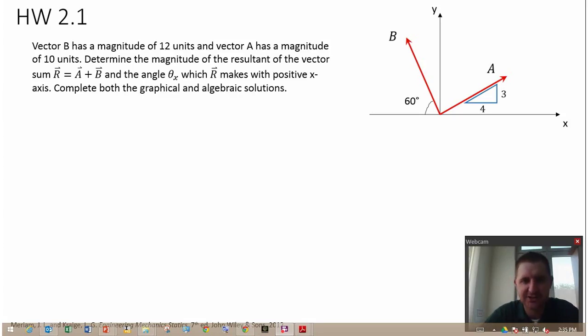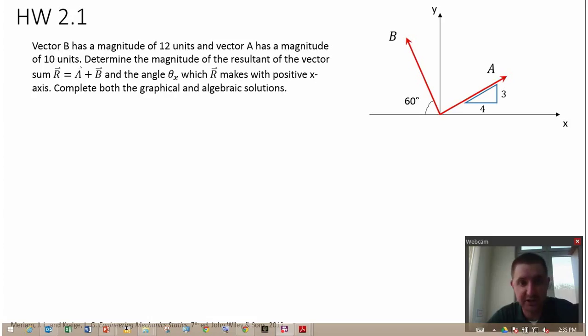Hey guys, it's Coach Carol here with a tutorial video over Vector Edition showing you how to solve this problem.